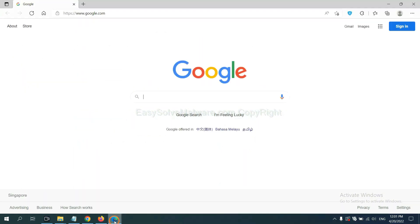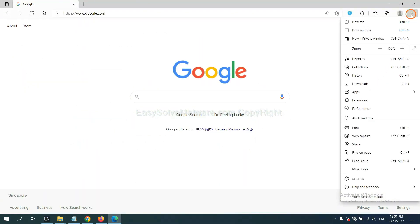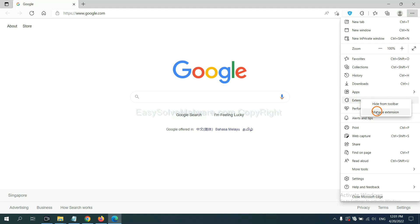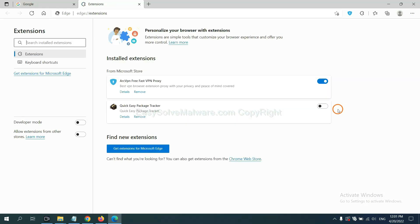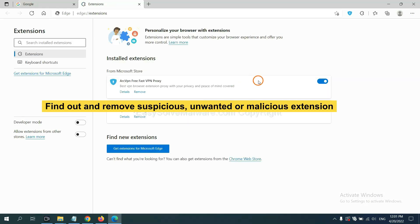On Microsoft Edge browser, click the menu button. Now right-click on extension and click manage extension. Now delete all the suspicious or unwanted extensions. Click remove.